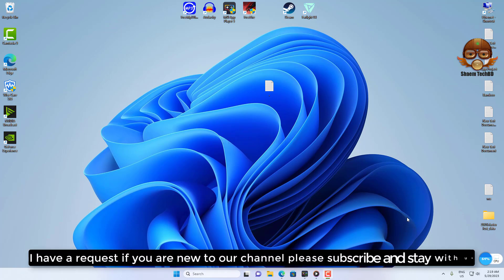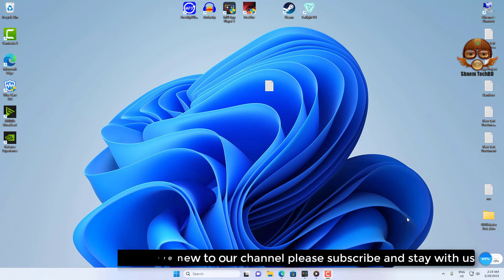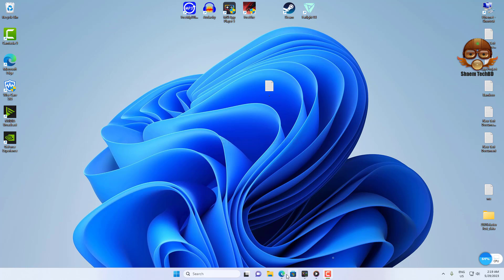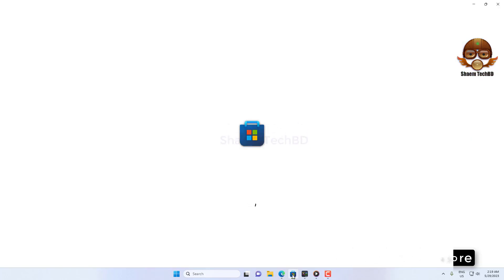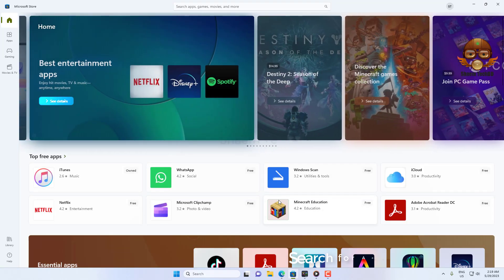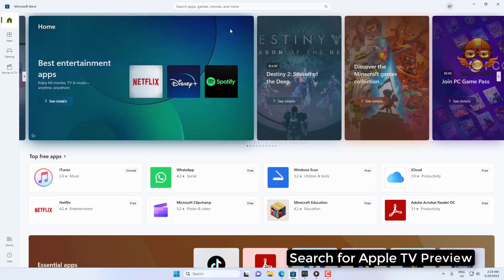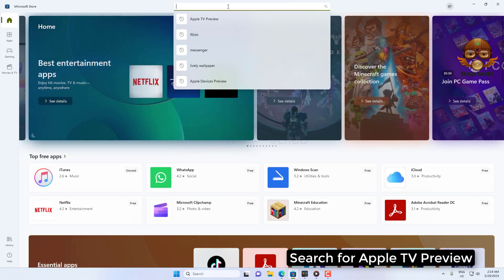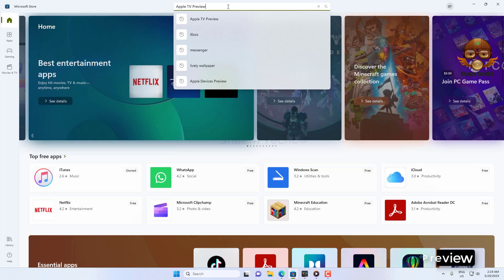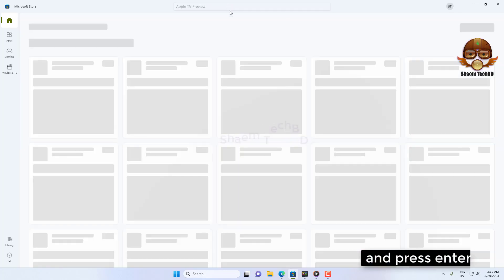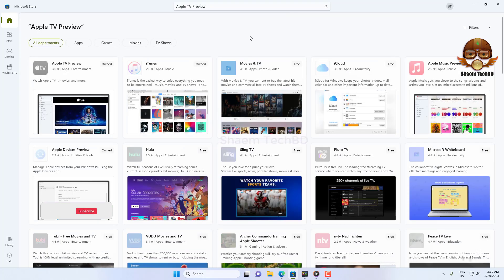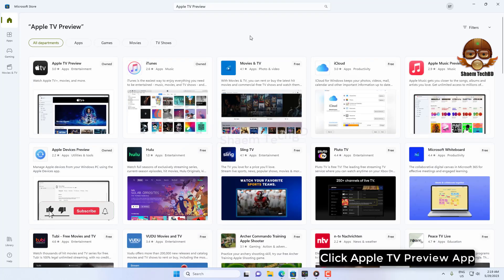I have a request - if you are new to the channel, please subscribe and stay with us. Open Microsoft Store, search for Apple TV Preview, and press Enter. Click the Apple TV Preview app.